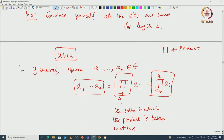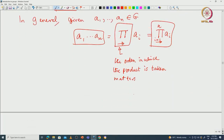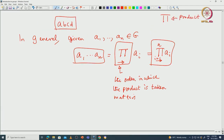These are the basic properties I wanted to discuss today regarding identity uniqueness, inverse uniqueness, cancellation laws, and associativity. I will stop here and continue with more properties in the next lecture. Thank you.